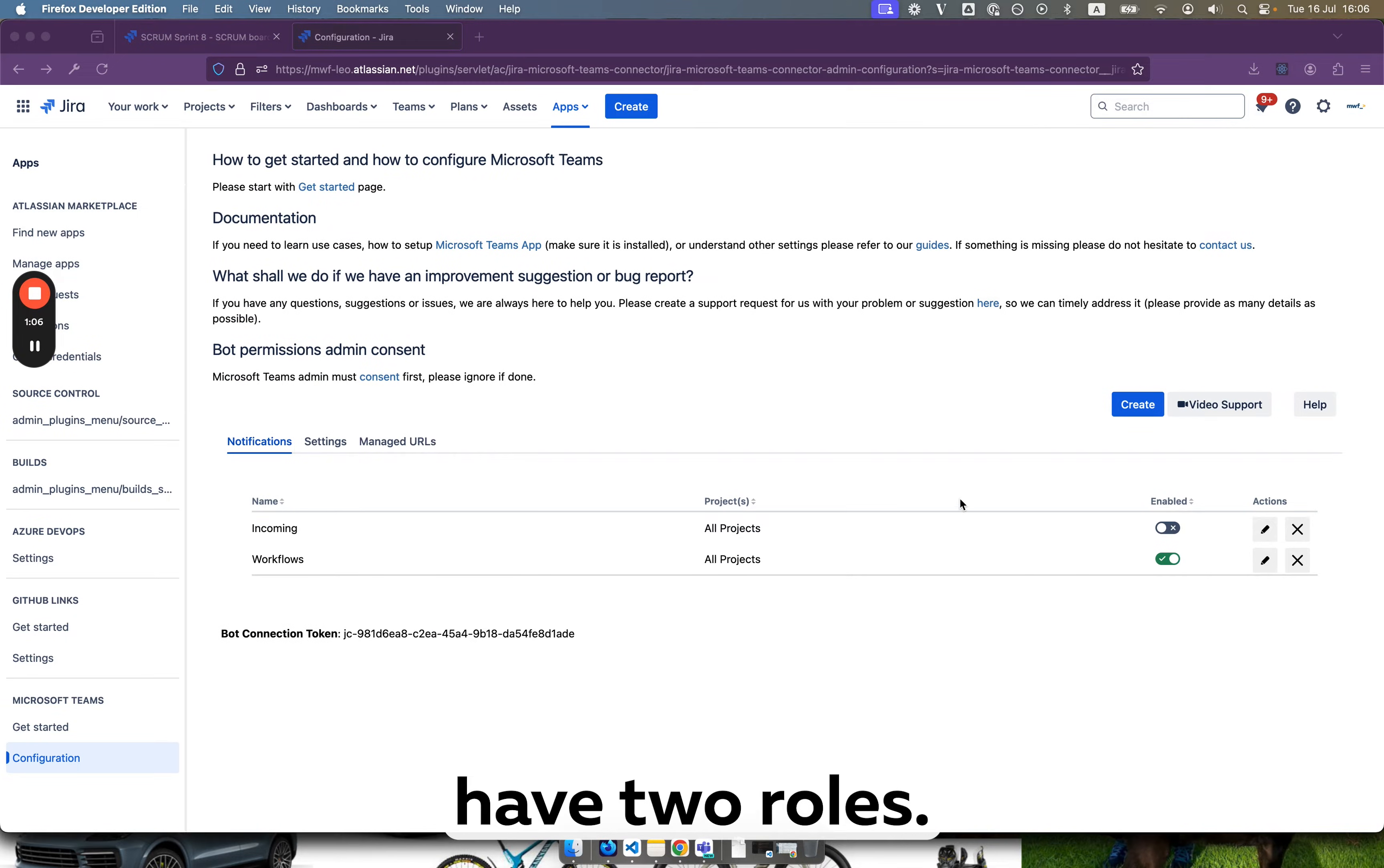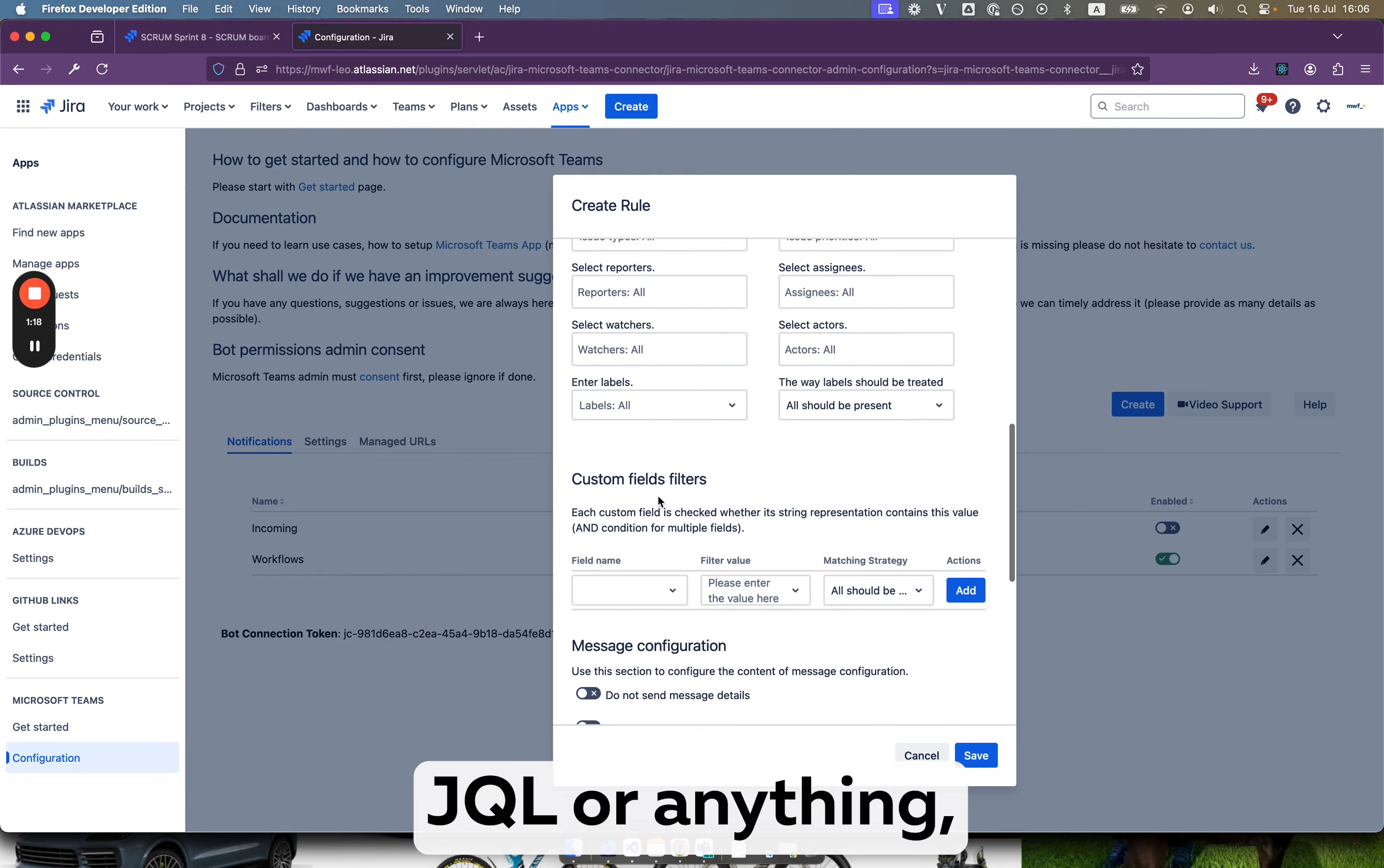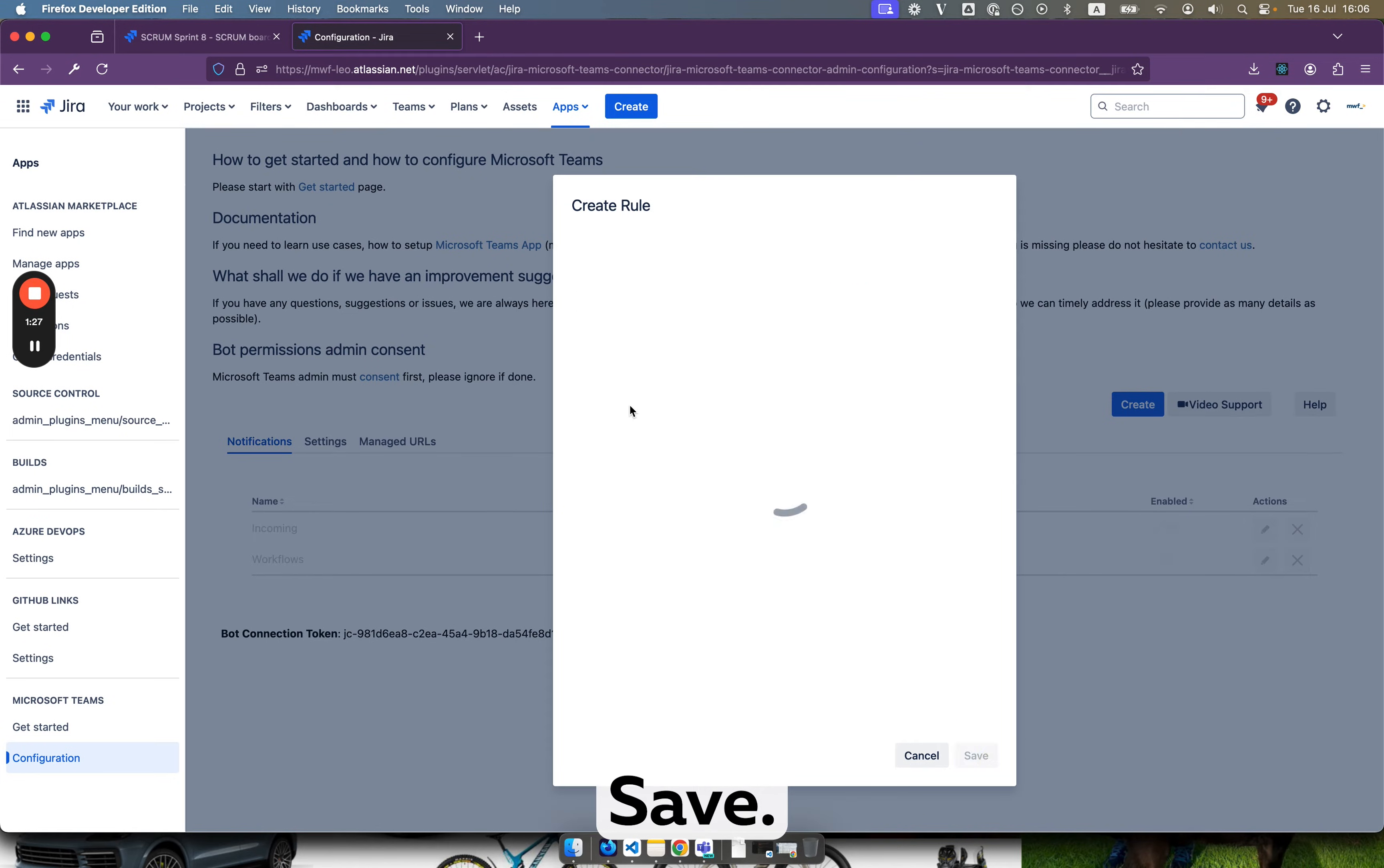So for this to work we will have two rules. One is to see for incoming hooks, another for workflows. And for demo purposes we selected all possible events without any filters. We don't use JQL or anything but it's very powerful integration. You can actually configure amount of notifications you want to receive. Paste this URL here. Save.